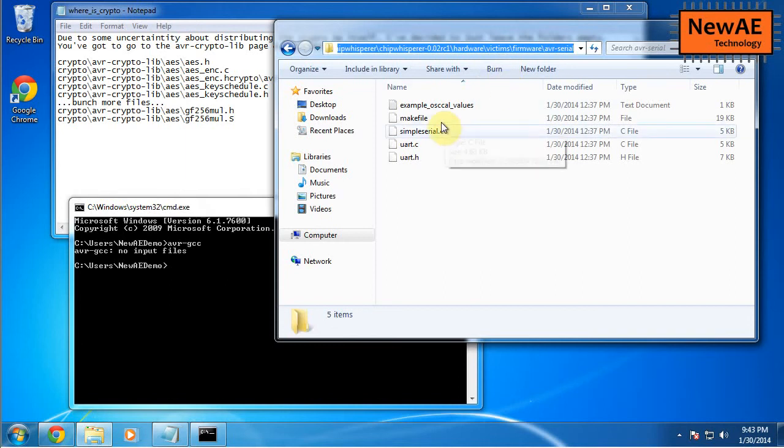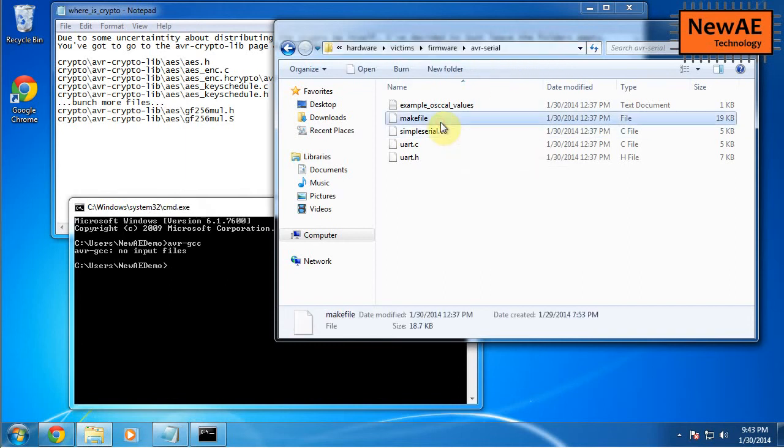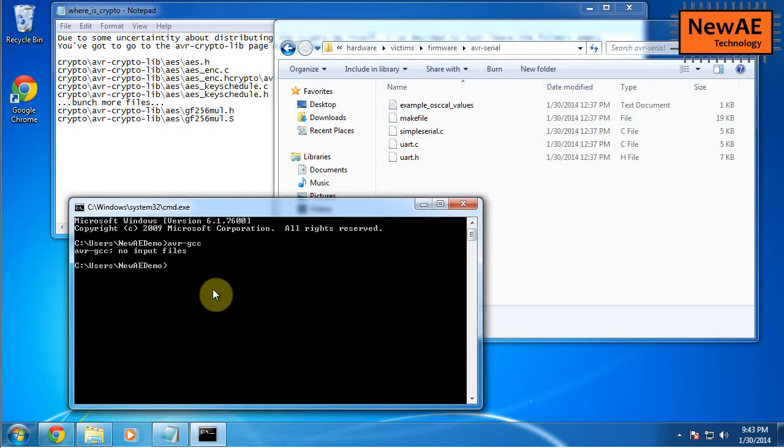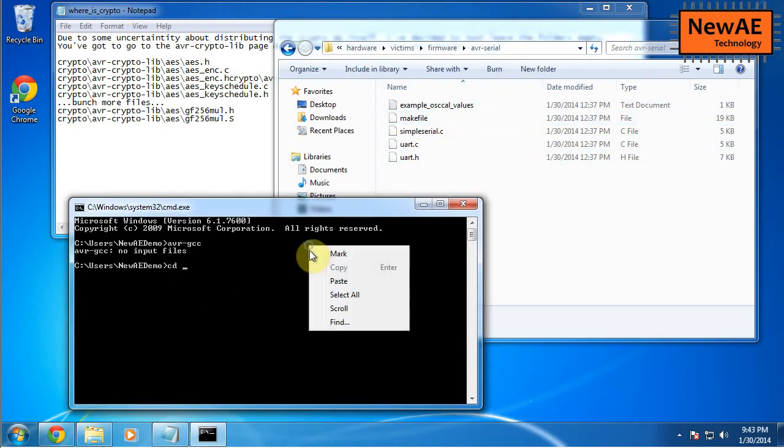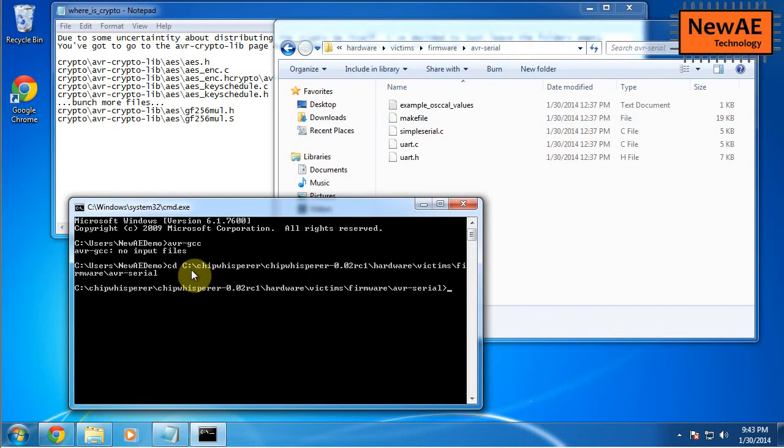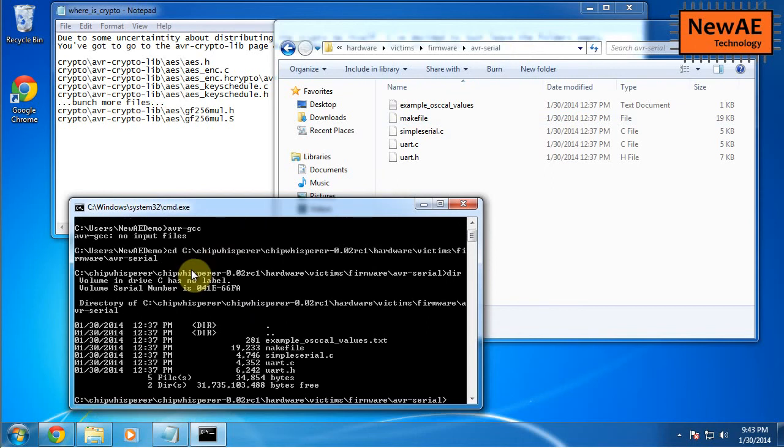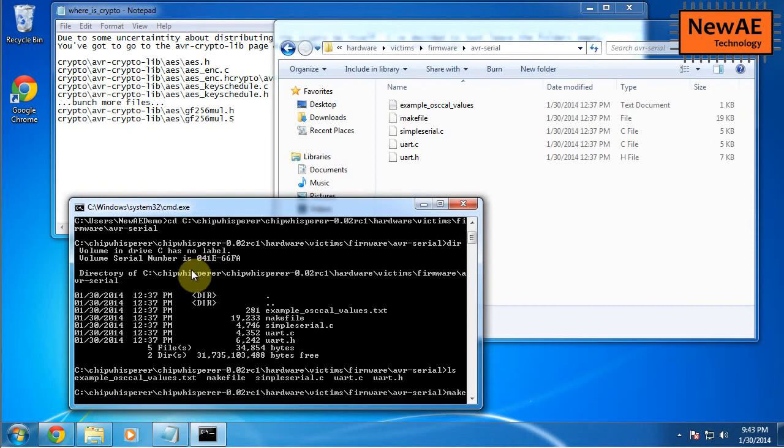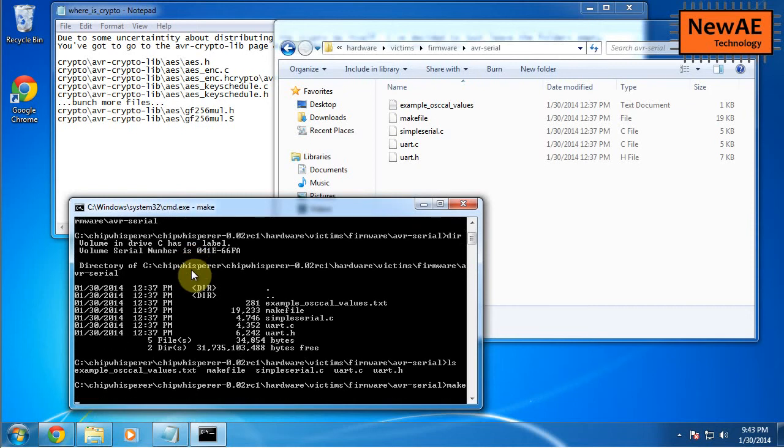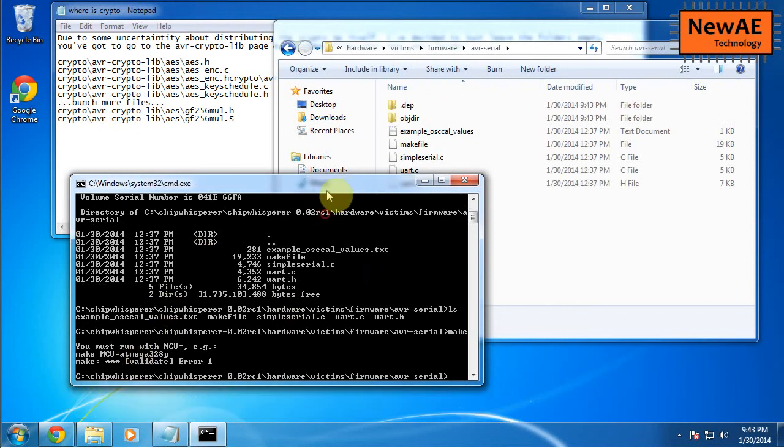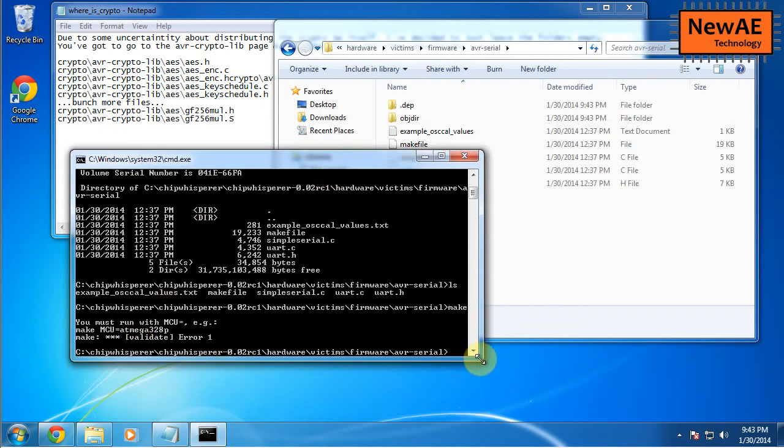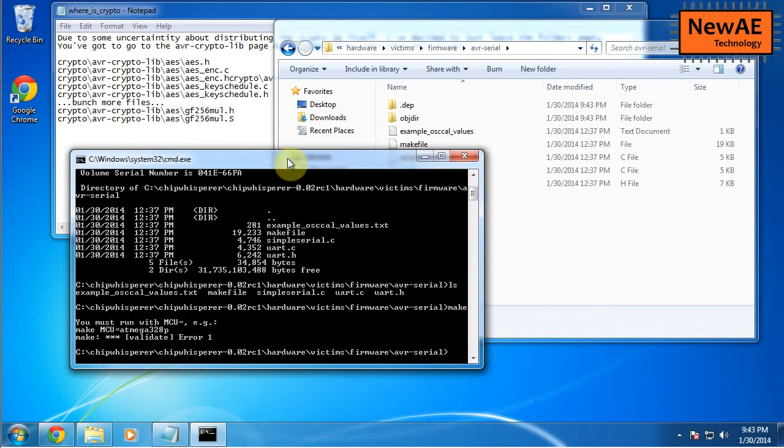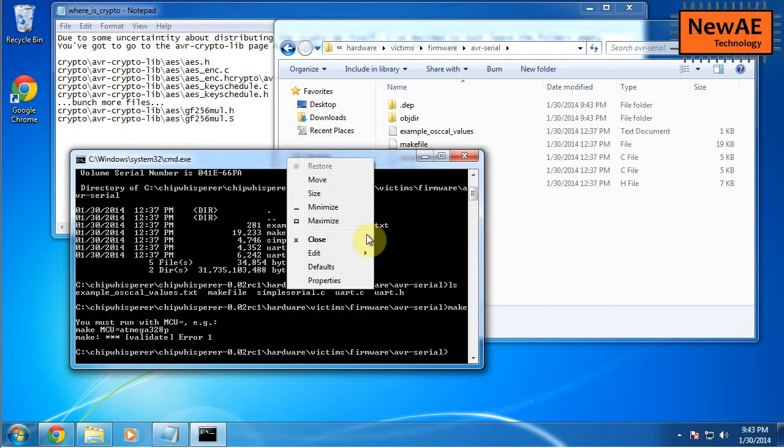We now actually have some Unix commands available to us. You might notice. And if I go ahead and type make, it should tell me something. So what it actually says is that, Hey, you can't just run make, you need to specify a MCU.